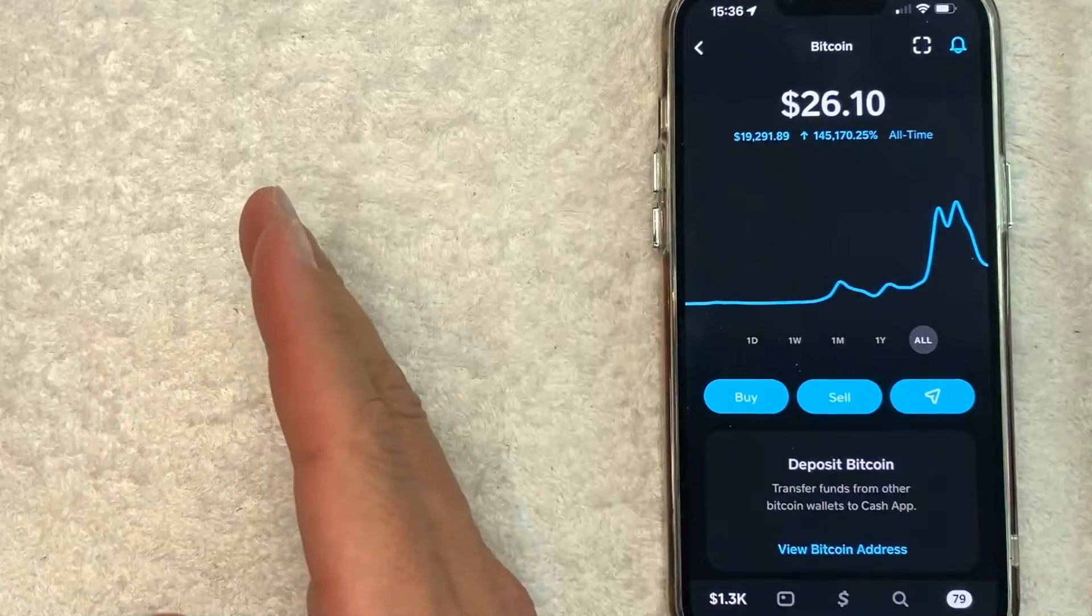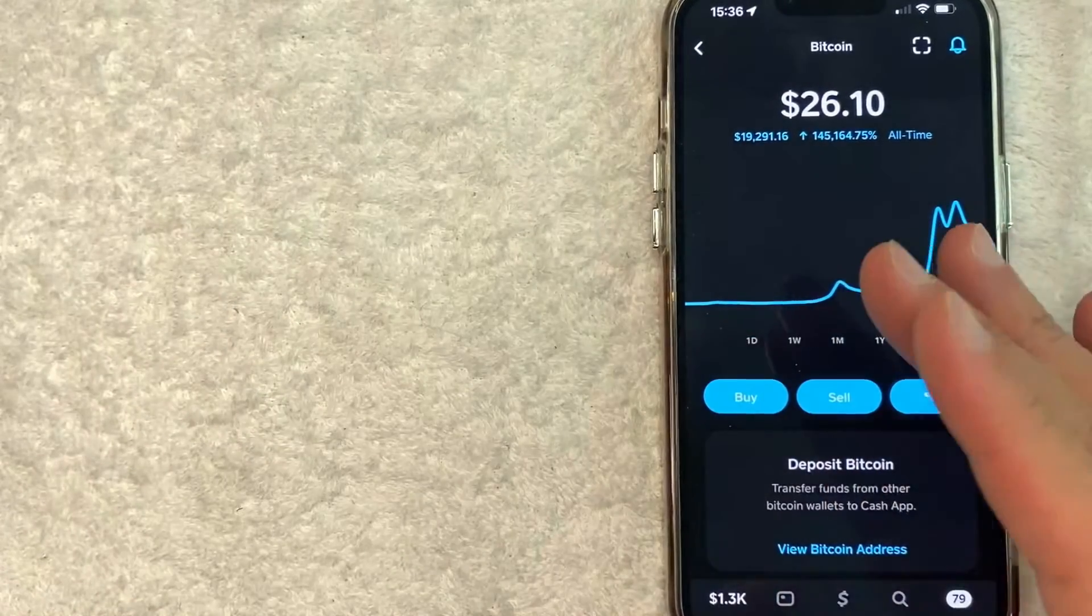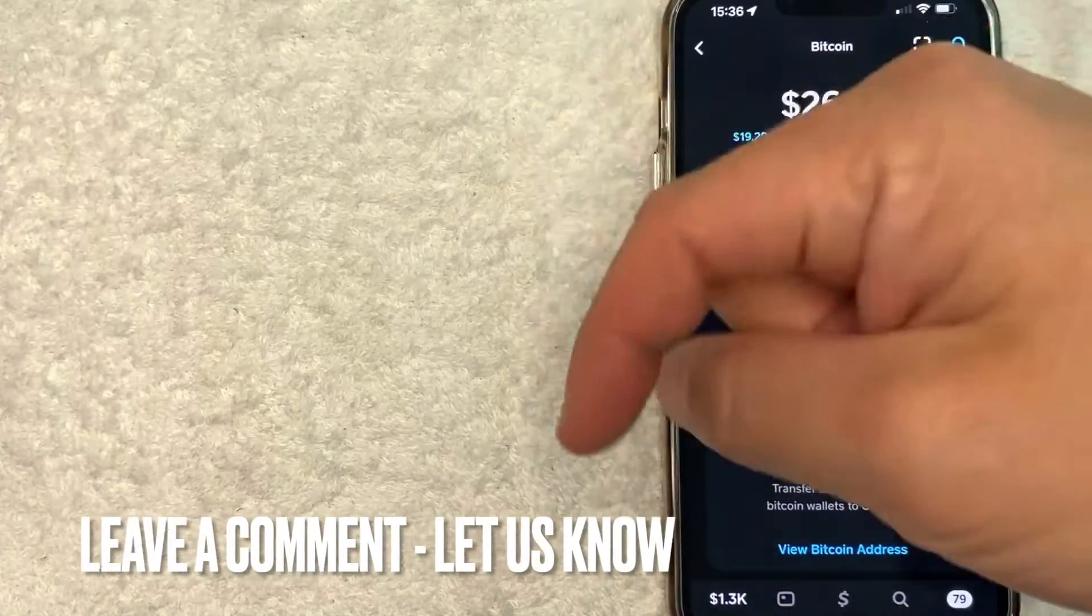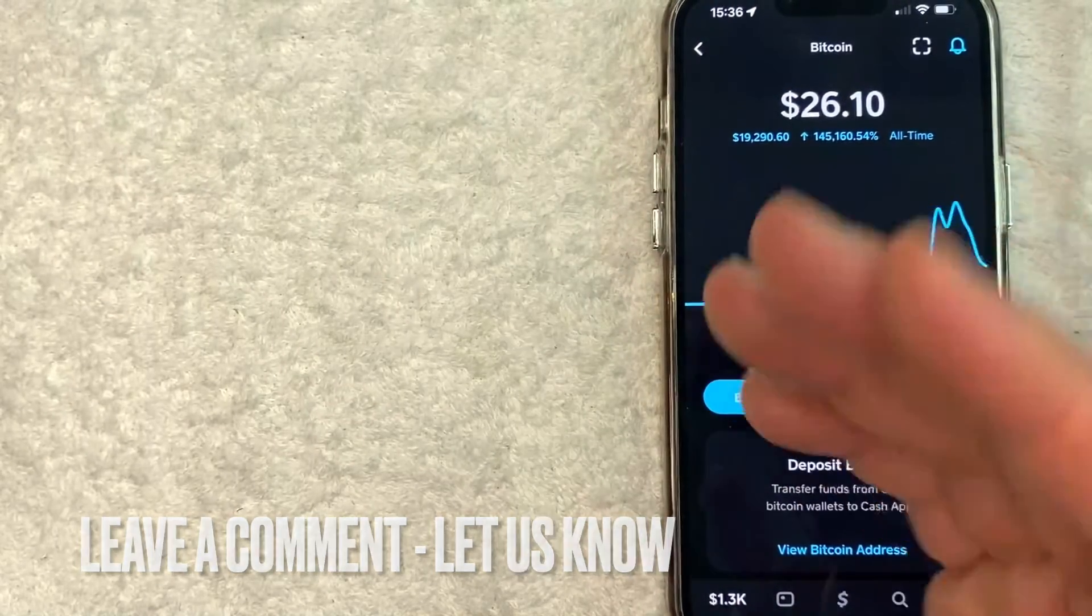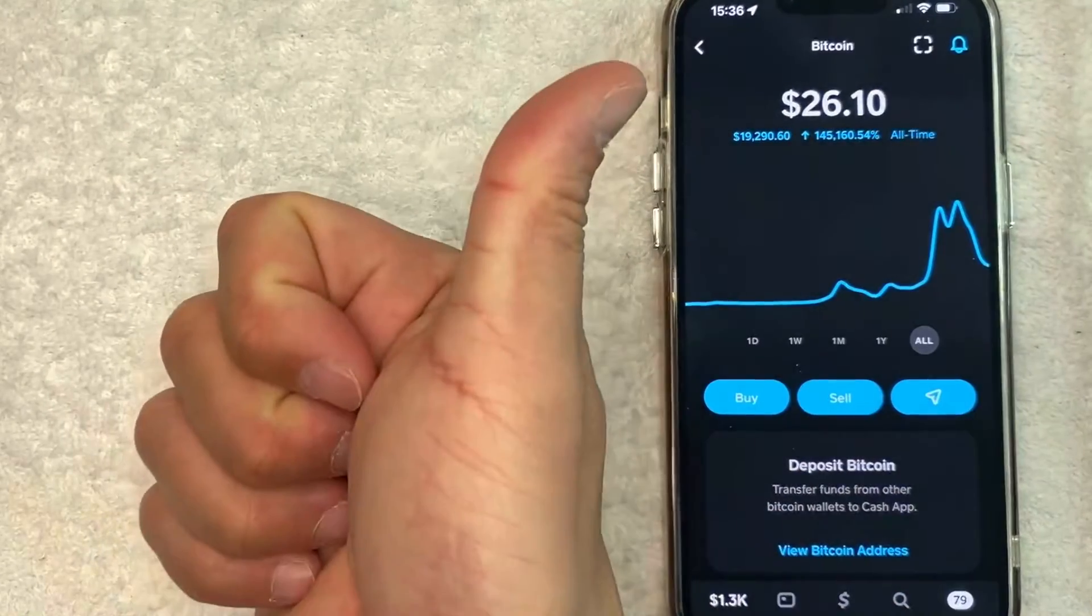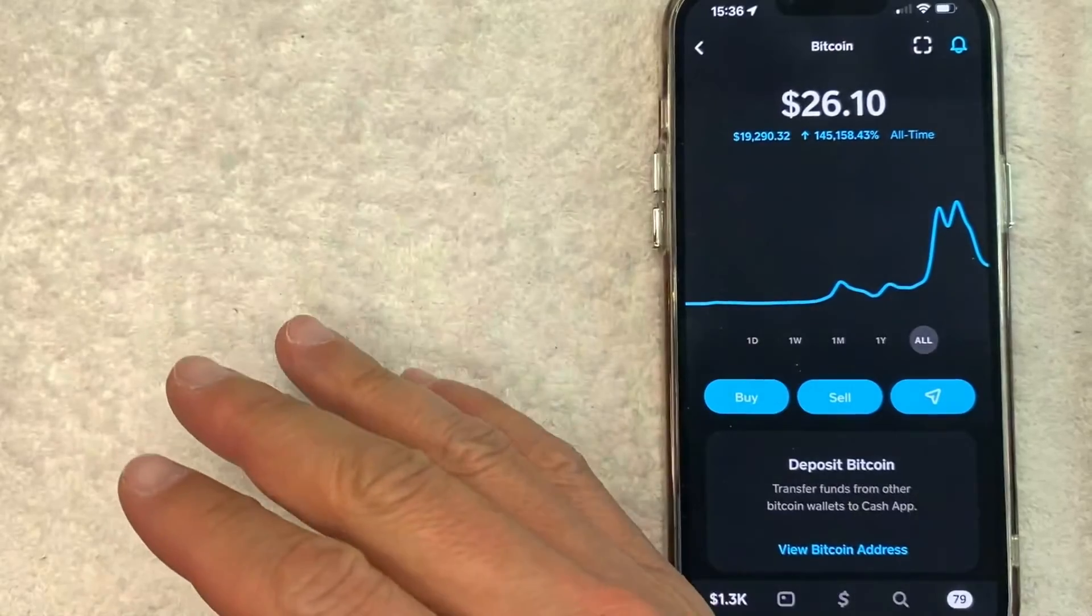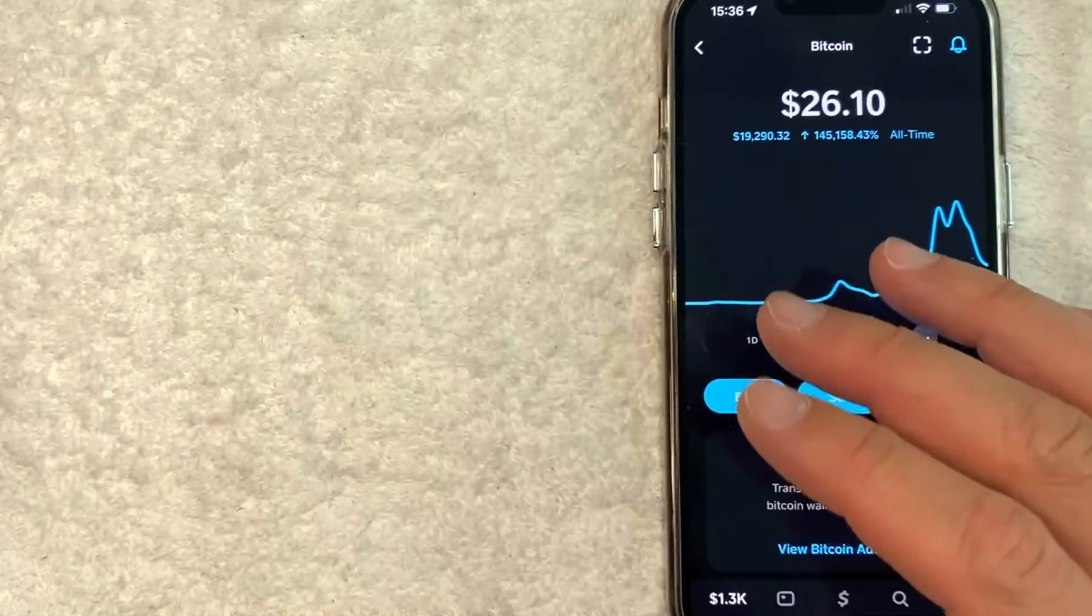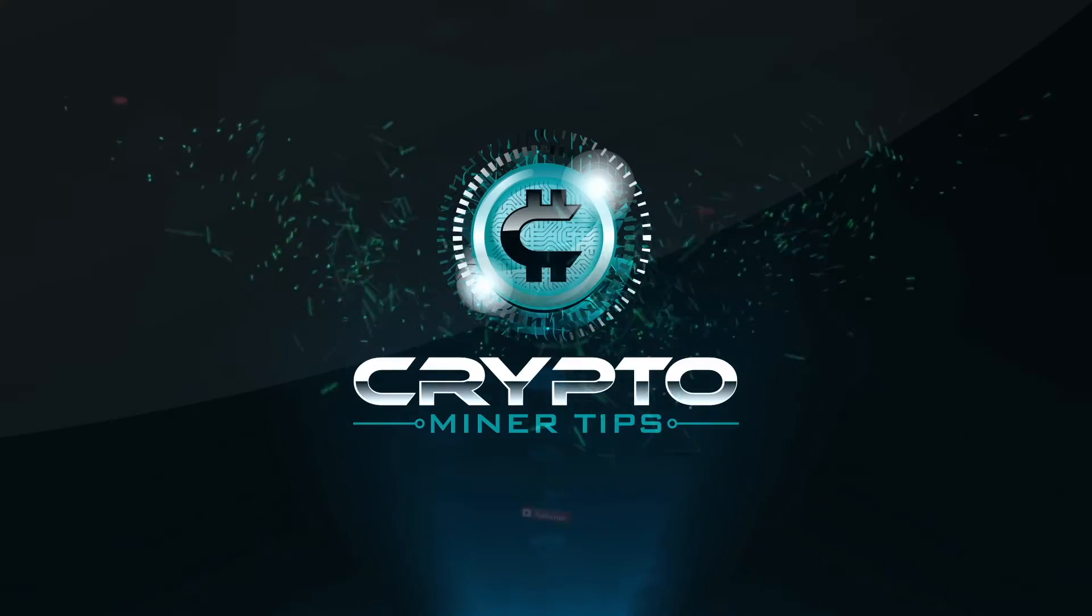So there you have it guys. If you're looking for information on how to send Bitcoin from Cash App into your Coinbase, that is the easiest way I know how to do it. If you know an easier way, be sure to leave a comment below. Let the rest of us know how you did it. Hopefully you found that video useful. If so, click thumbs up, or maybe consider subscribing to my channel, and I hope to see you on the next video. Thanks again for watching.